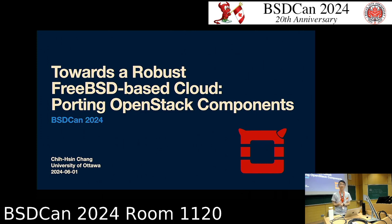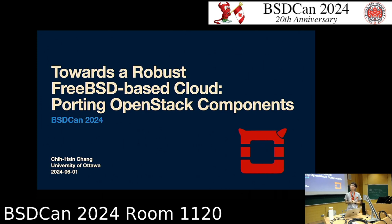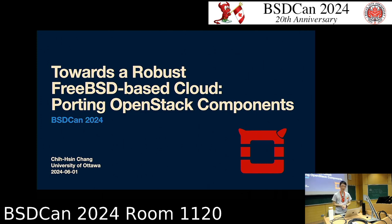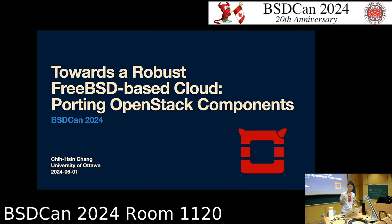Hello everyone. My talk is about work I've been doing for almost two years that brings OpenStack to FreeBSD. Today I'll share some experiences, the challenges we've met, how we overcame them via workarounds or formal solutions, and the future work about the project. So without further ado, let's get started.